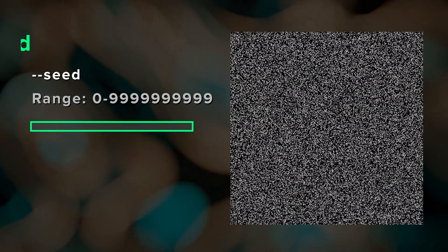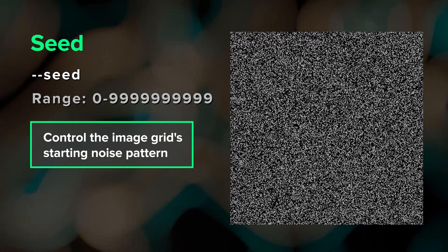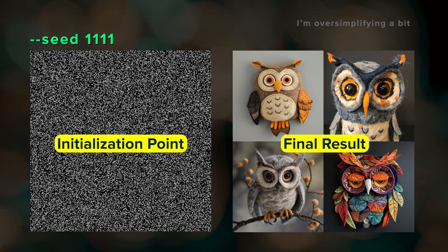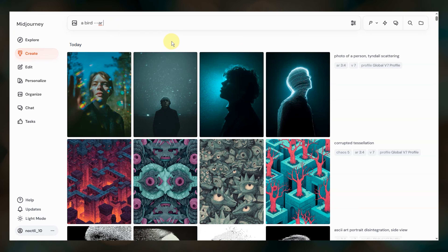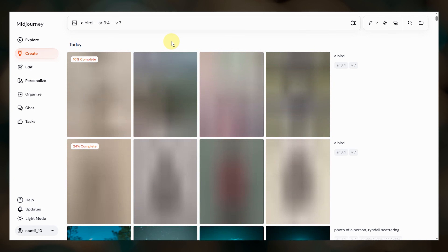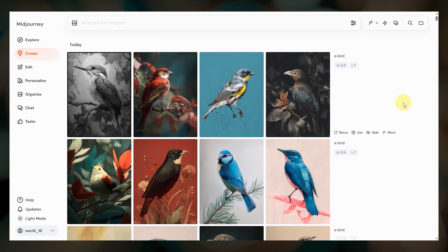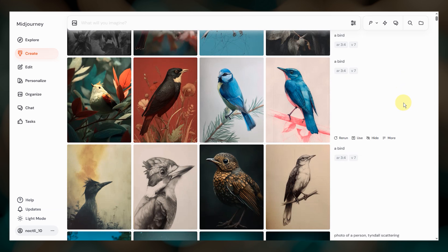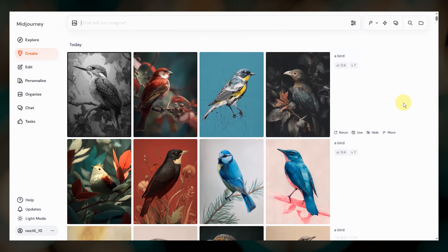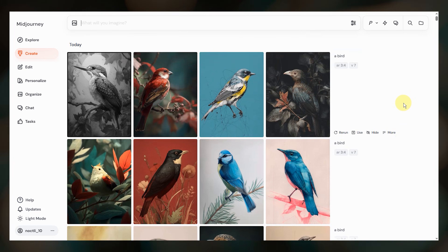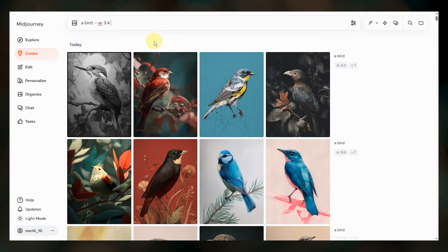Let's start with the basics. Each Midjourney job begins with a canvas of visual noise — think of it like TV static. Each noise pattern is linked to what's called a seed number. When you submit a job, a seed number is randomly assigned by default. That's why if I run this bird prompt multiple times, I get completely different image grids each time.